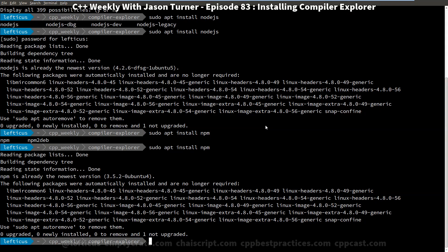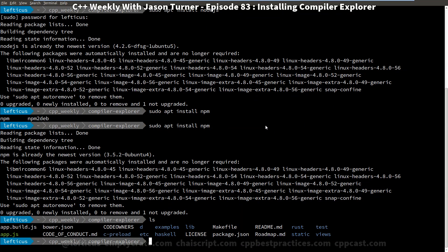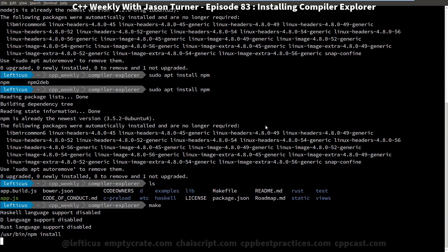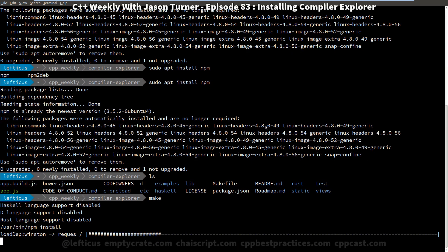With those things installed you just need to type make, and it's really quite that simple. But since it's a node-based project it relies on lots of packages, so we're going to see it install all of the dependencies that it needs — and there are quite a few — but it does everything on its own. We just have to wait a minute or two.